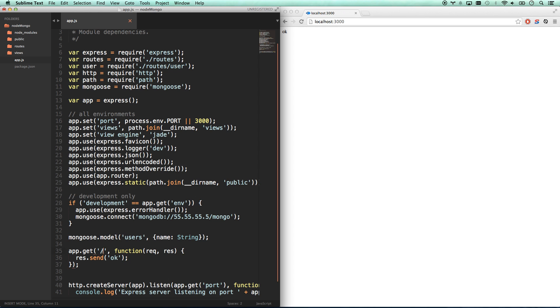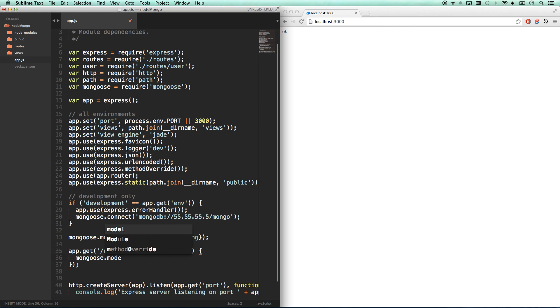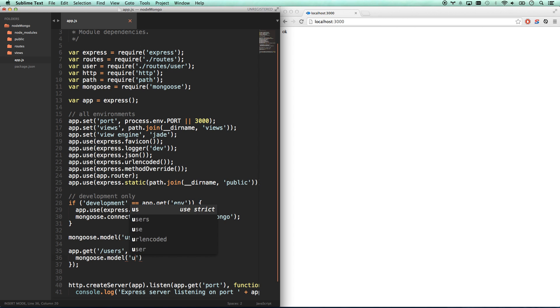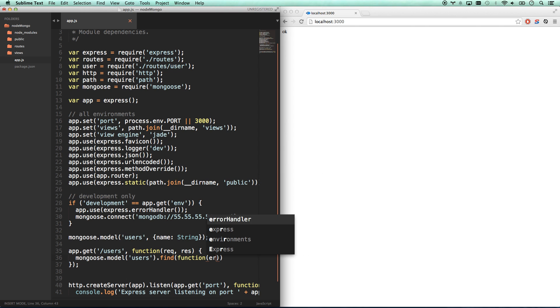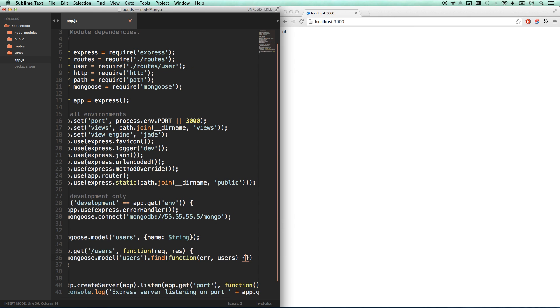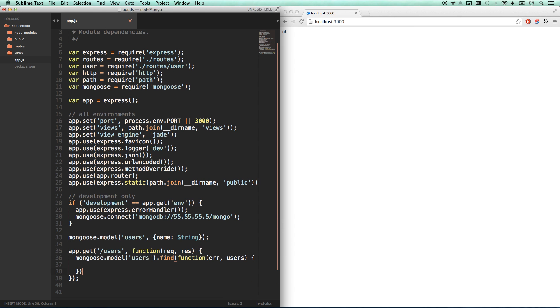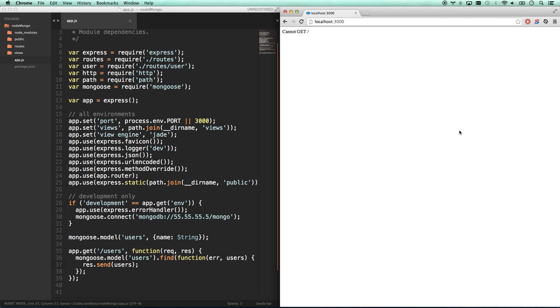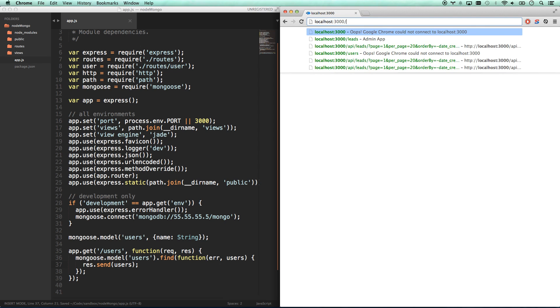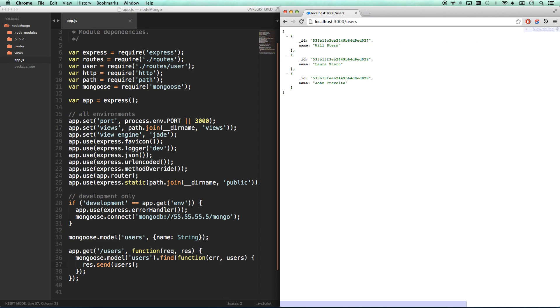So if I go app.get users, this kind of makes a little more sense here. Then I can go mongoose model. I can now access that model. So even if this was defined in a different file, I can access it. Find. And then my function is going to have error and users. If the users indeed are correct. So once that's found them, then I can res.send users. Let's see if that works. There you go. And now I've got my three users. Me, my wife, and John Travolta.